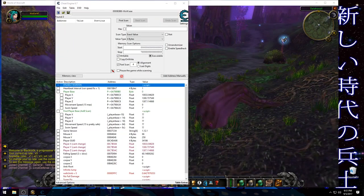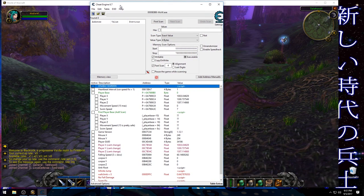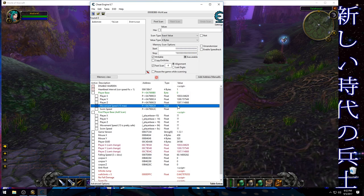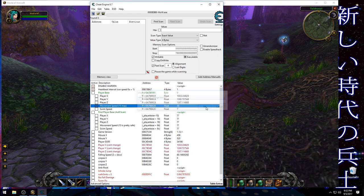Hey guys, Jake from New Age Soldier here. So I made a cheat table for vanilla World of Warcraft and I added the ability to disable Warden and change a heartbeat interval so I can adjust things like the player movement speed to something like 30.